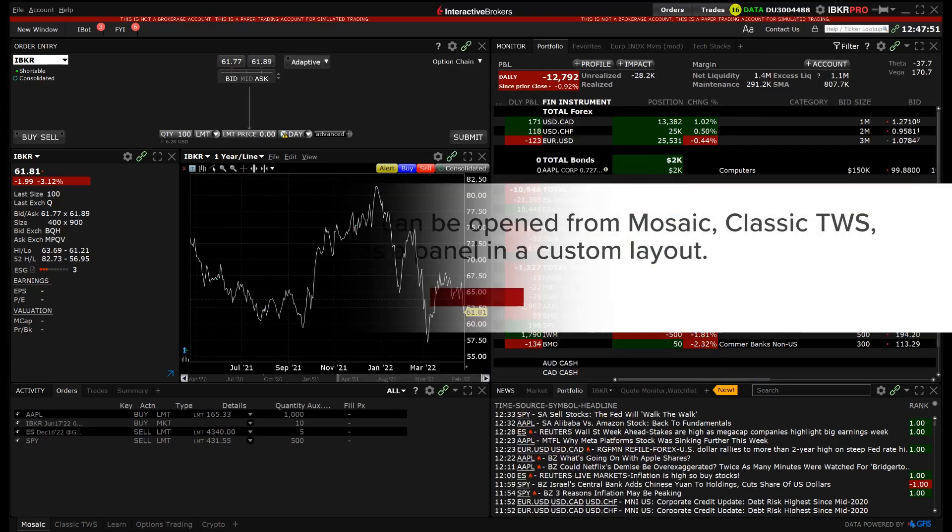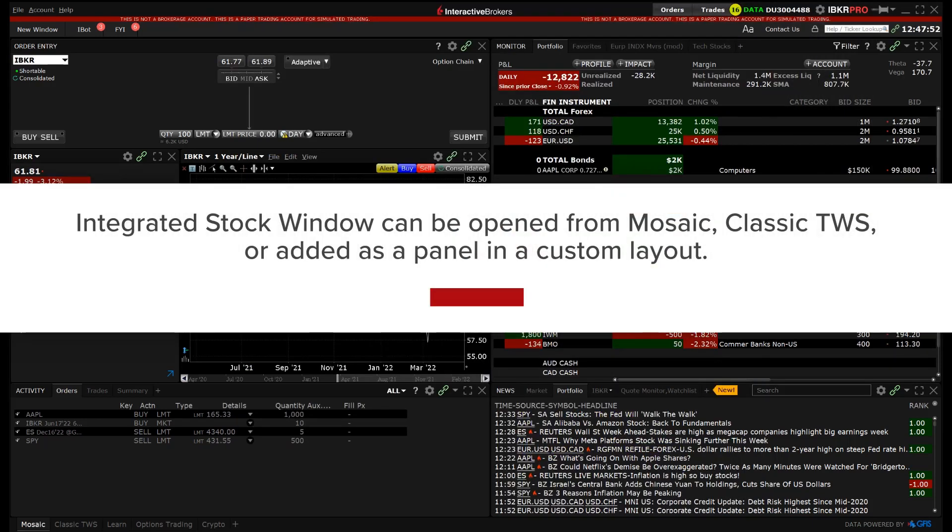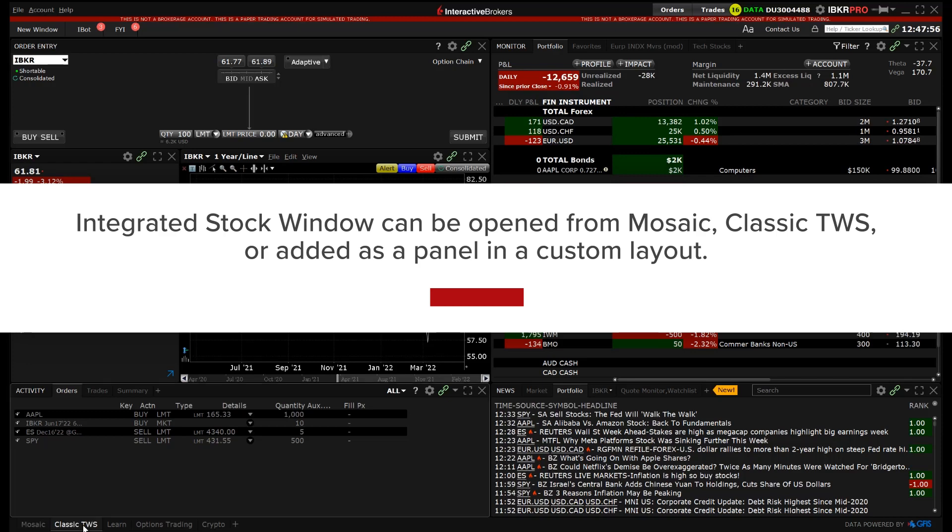The integrated stock window can be opened from Mosaic or Classic TWS and can also be added as a panel in a custom layout.